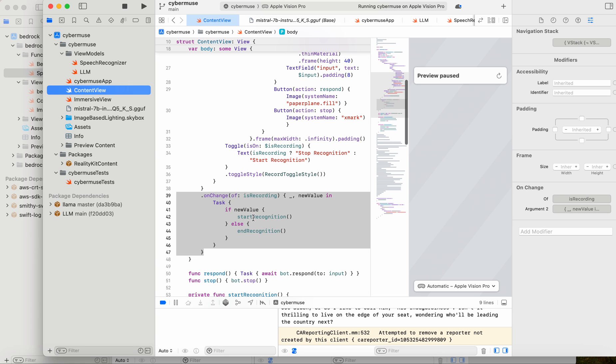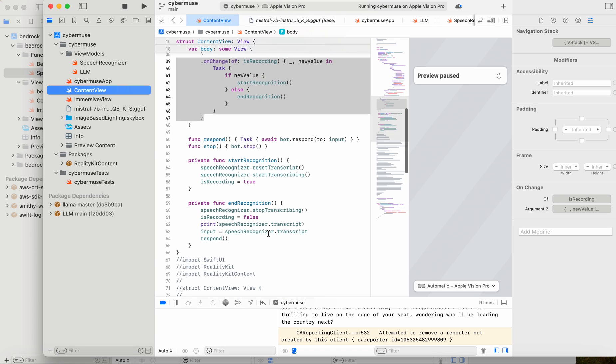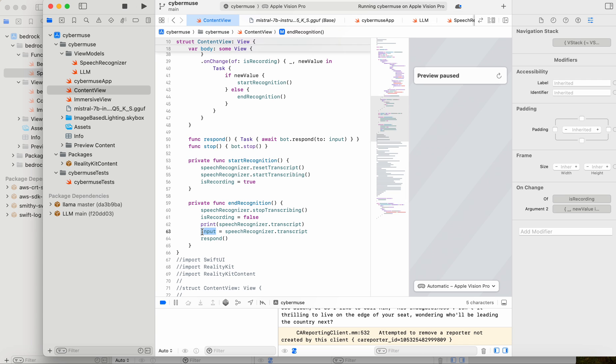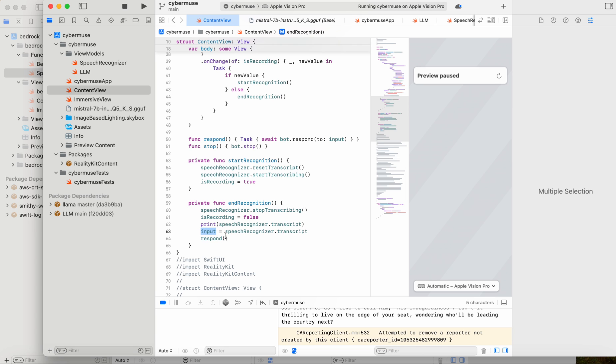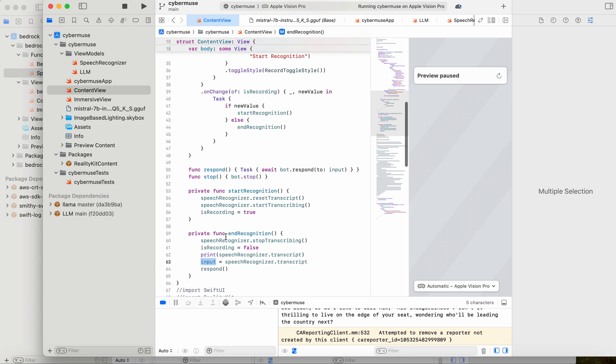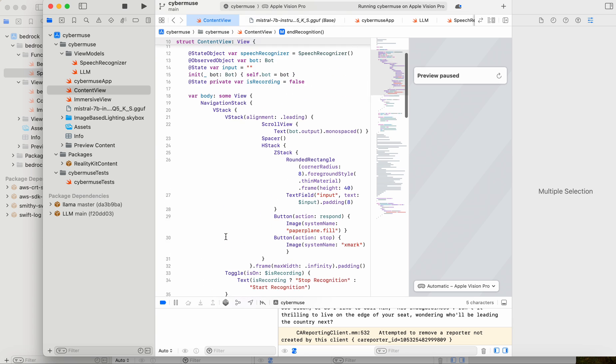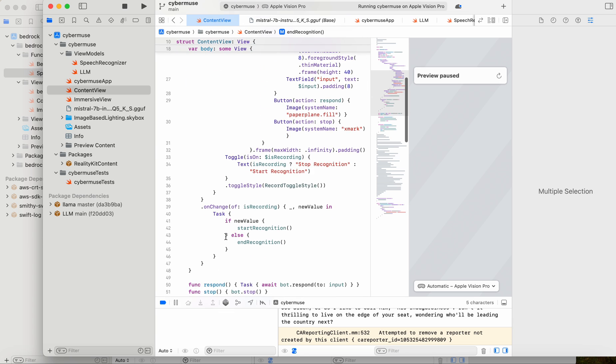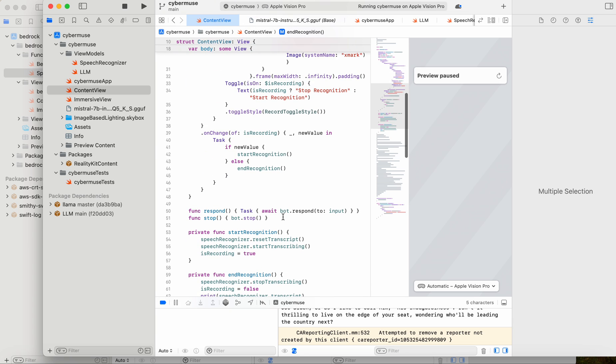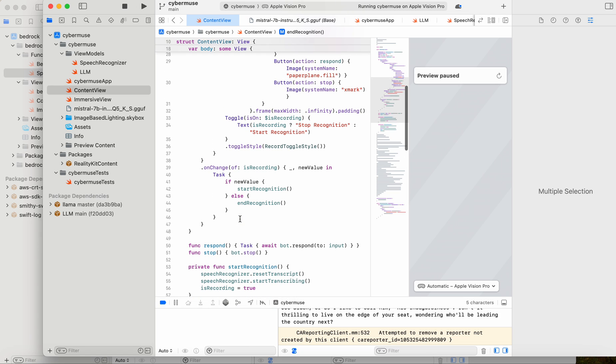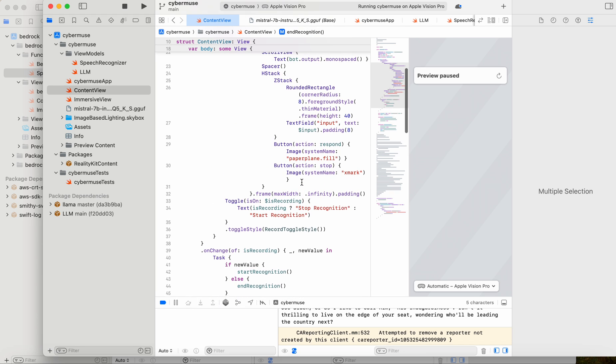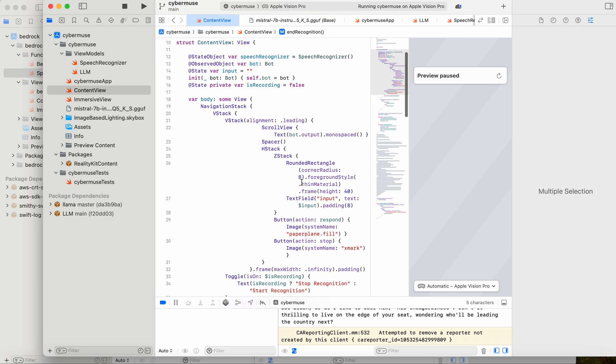And then simply, I invoke that by saying, in the start and end recognition, I go off and say, all right, now that I have the transcript, send that, make that the input to my model. And then here, I have the bot just wait for the response and the input. So when the response happens, it happens and then it stops, or I can stop it manually by hitting the stop button. And from there, it'll give you a response.